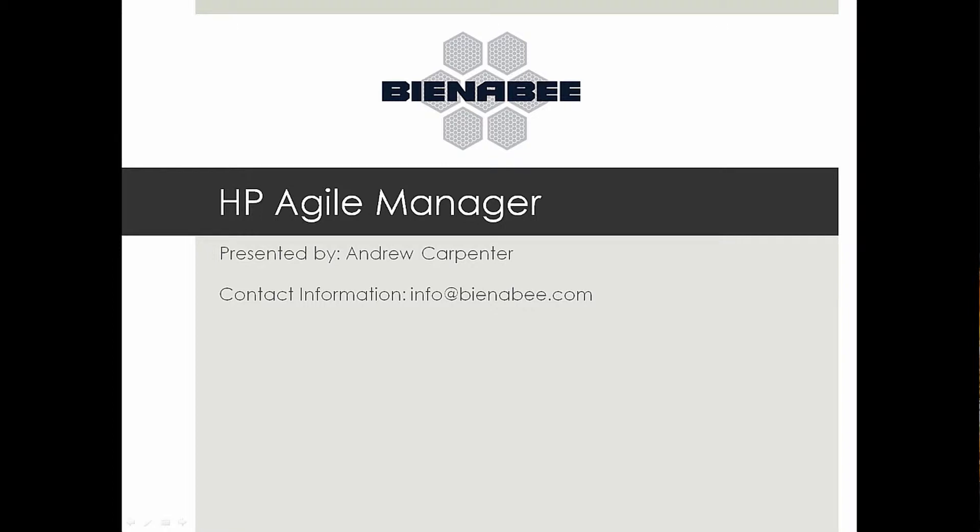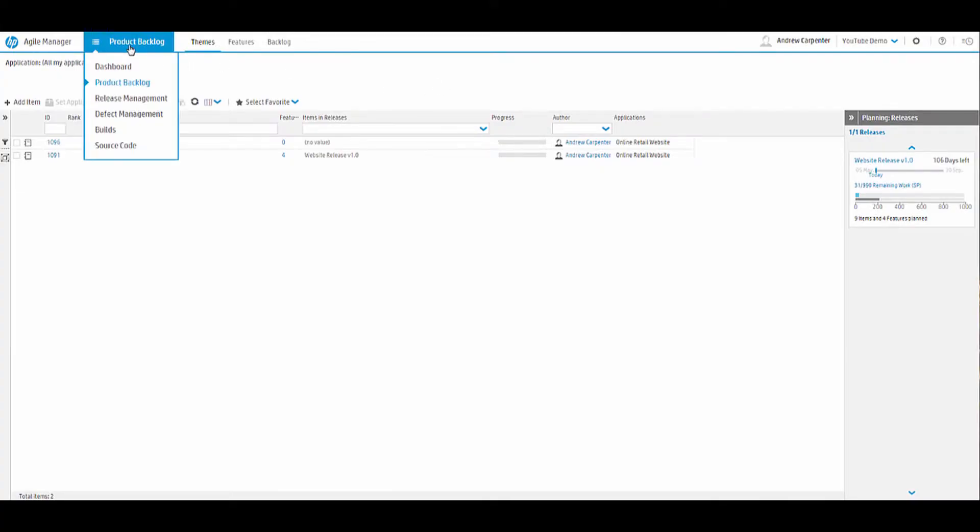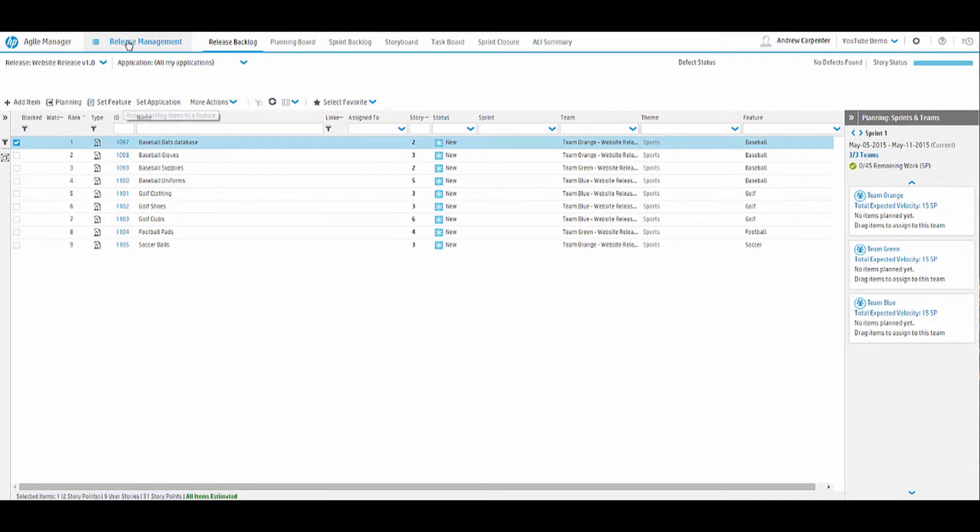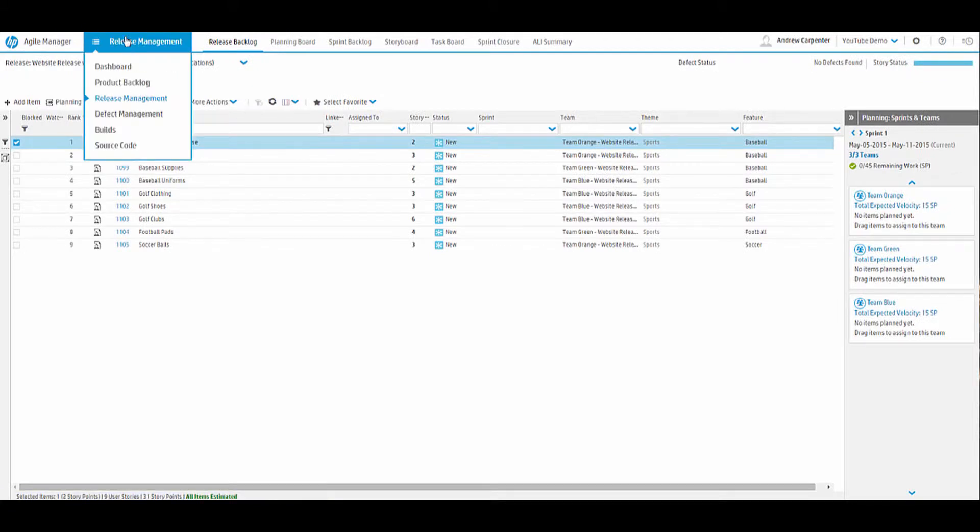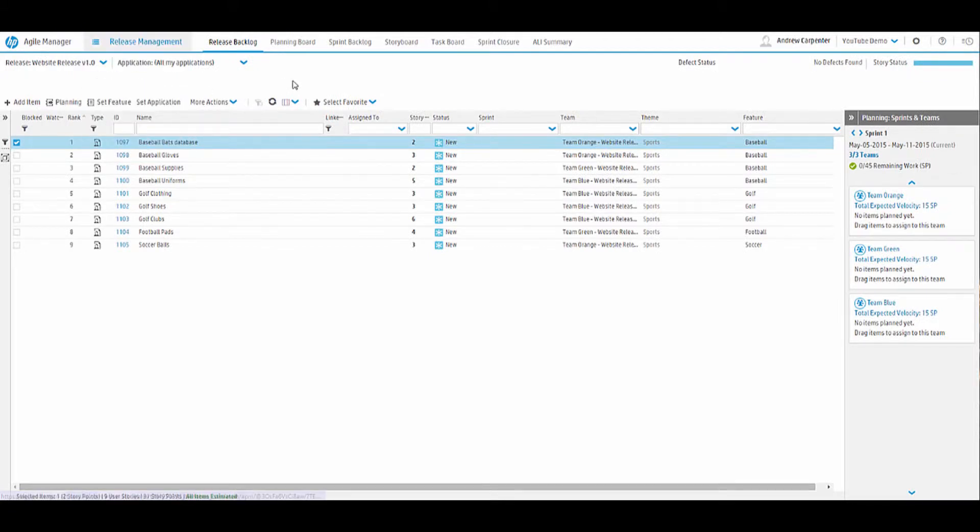Hey guys, this is Andrew with BNNB Technologies. Today we're going to look at part two of our four-part mini-series on demoing HP's Agile Manager, or known as AGM. So let's dive into the Release Management module. I selected my drop-down, Release Management.